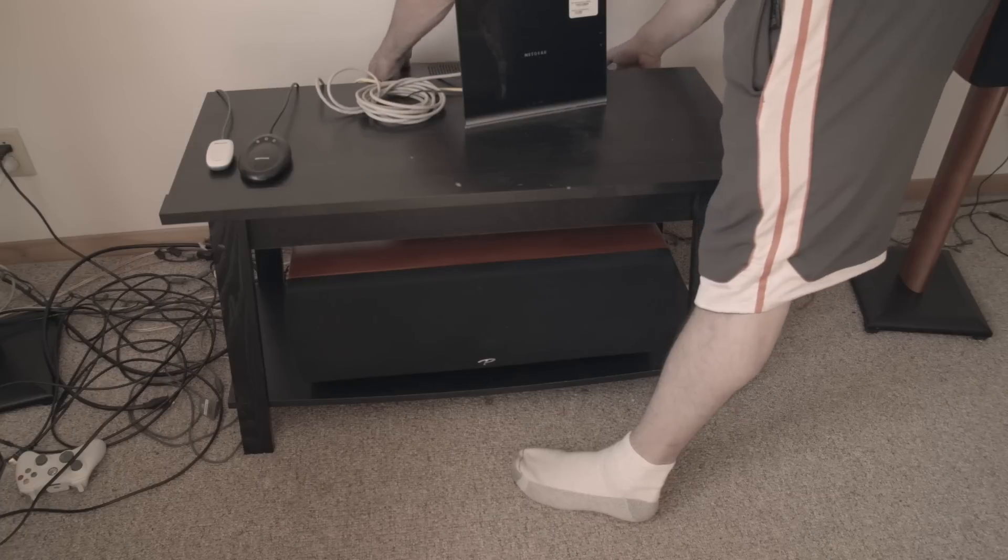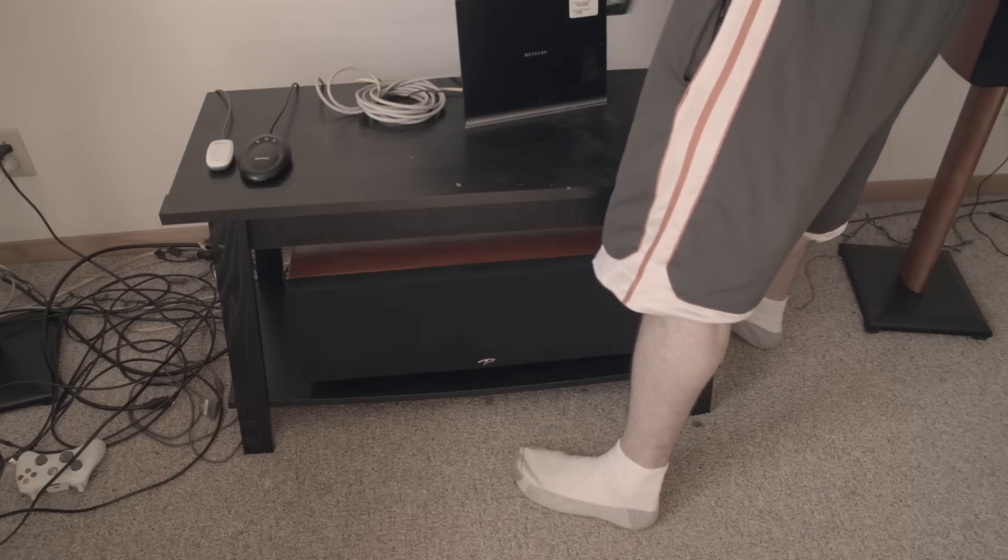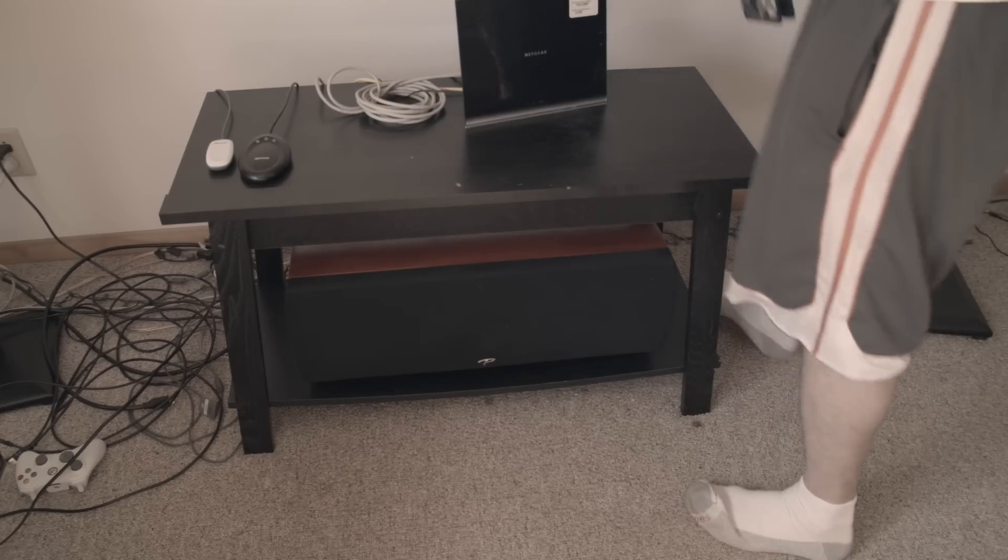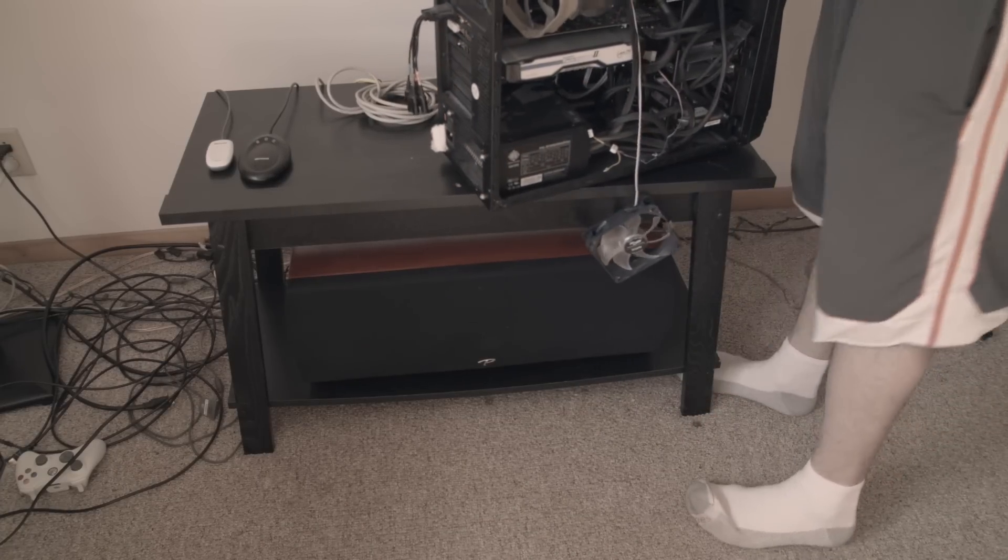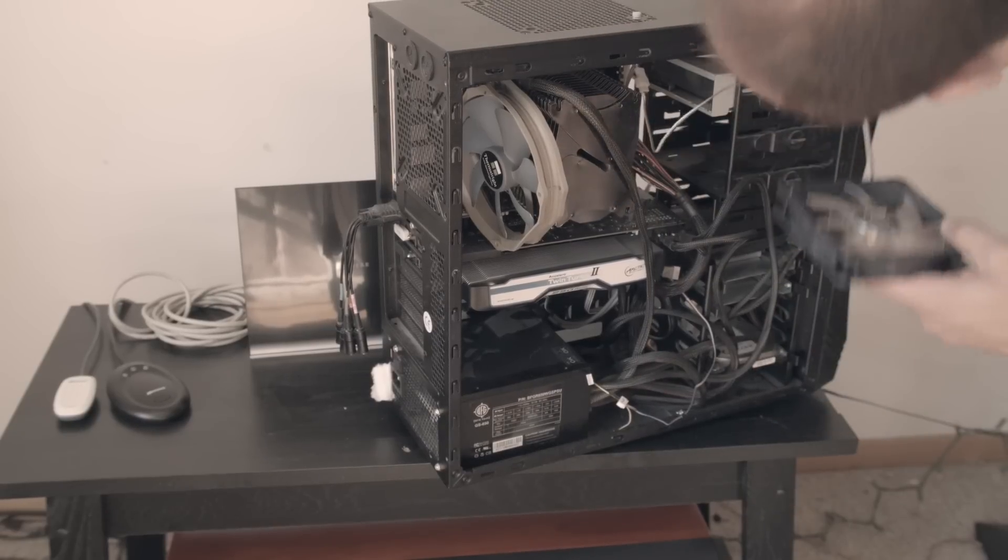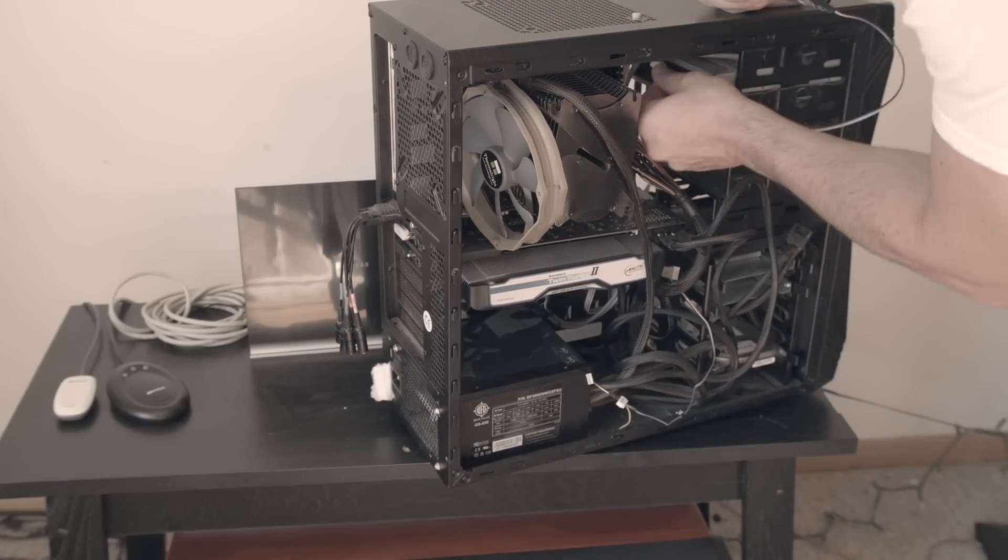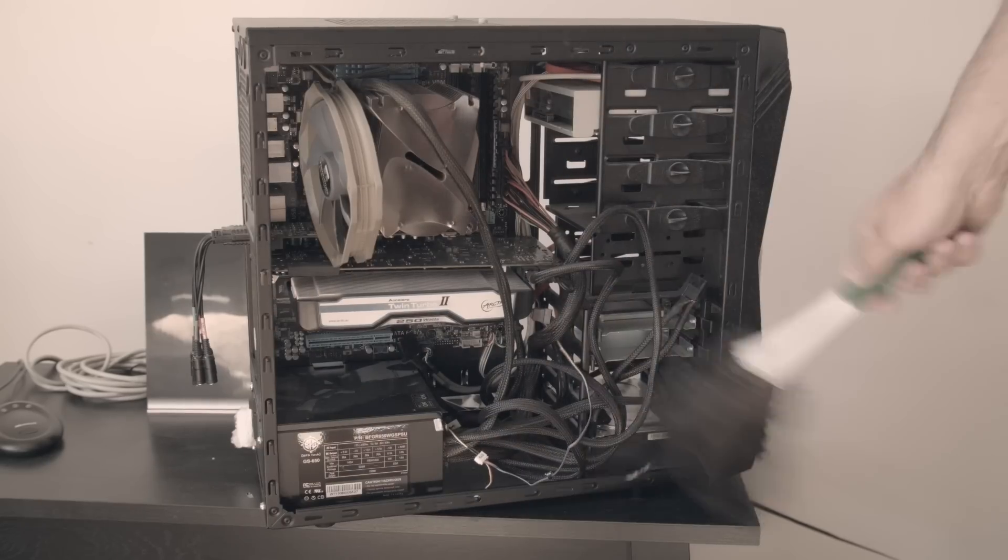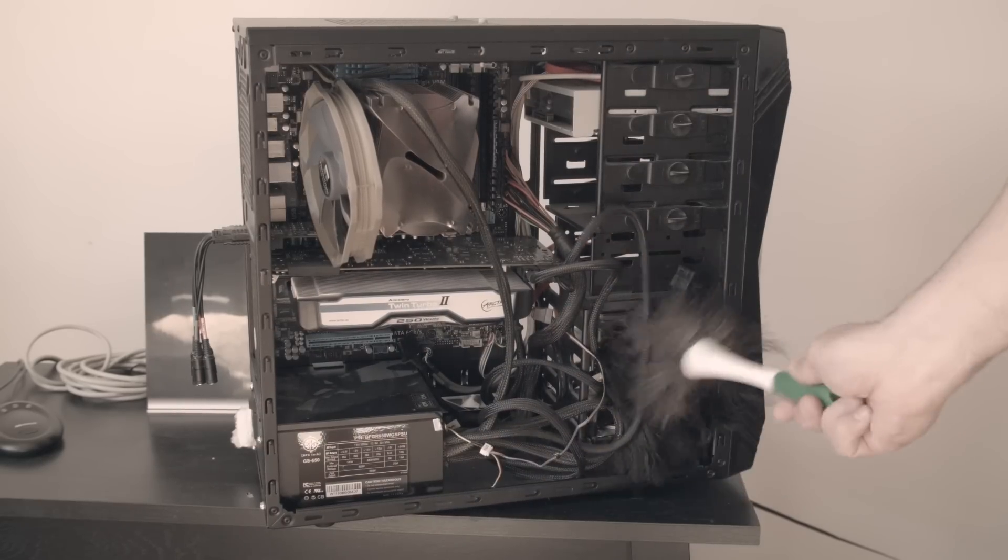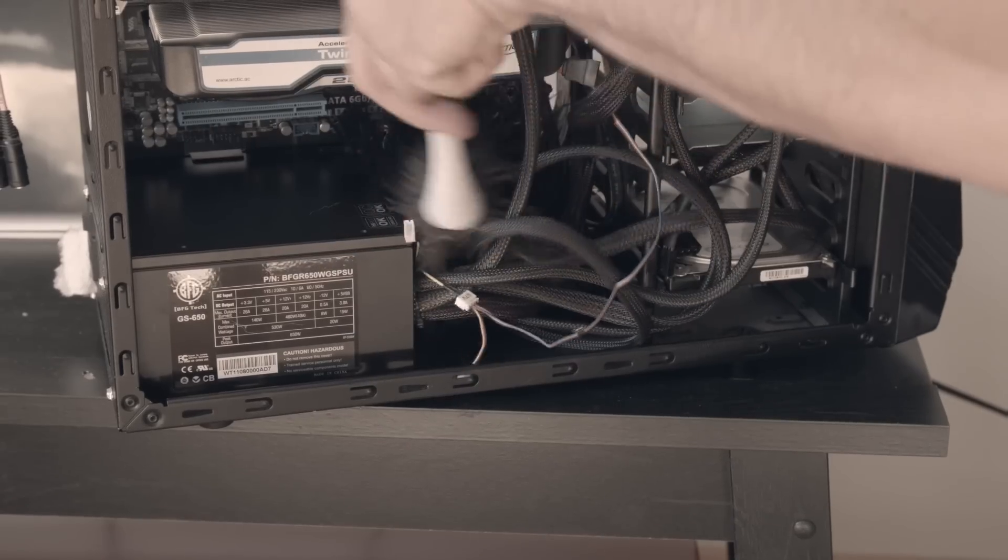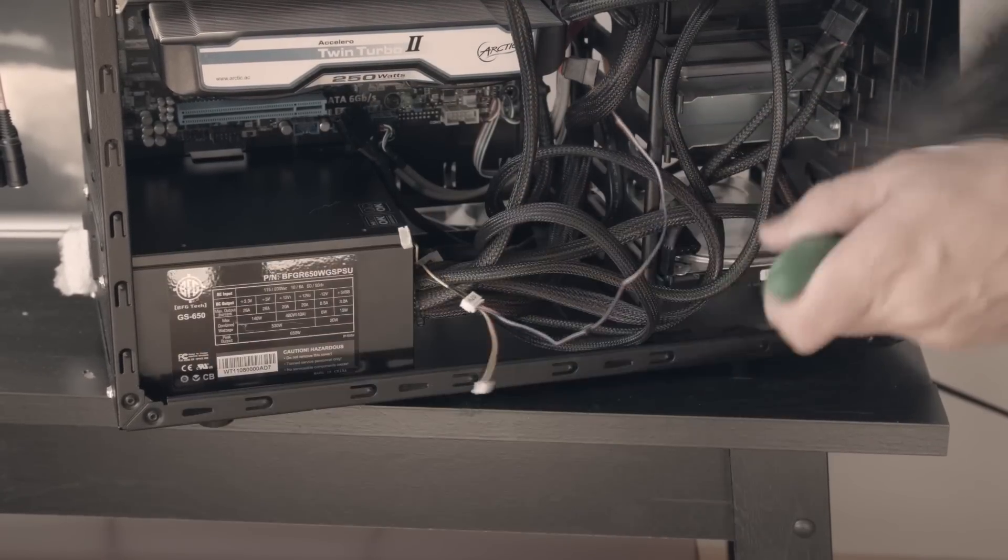Step one is to unplug everything and find yourself a nice workspace. Usually PC components collect a lot of dust, so the first step I'm going to do here is give this a once over. A lot of times you can use an air spray can for that as well.